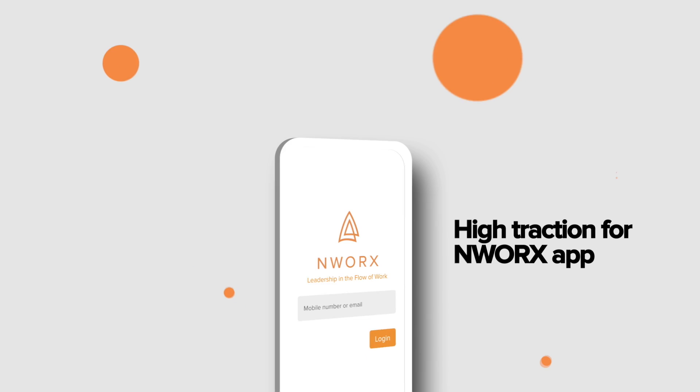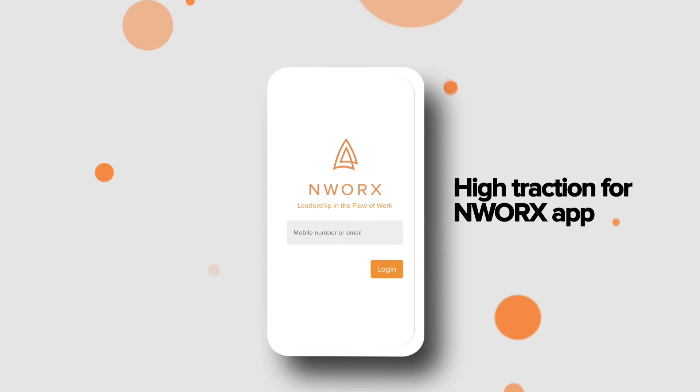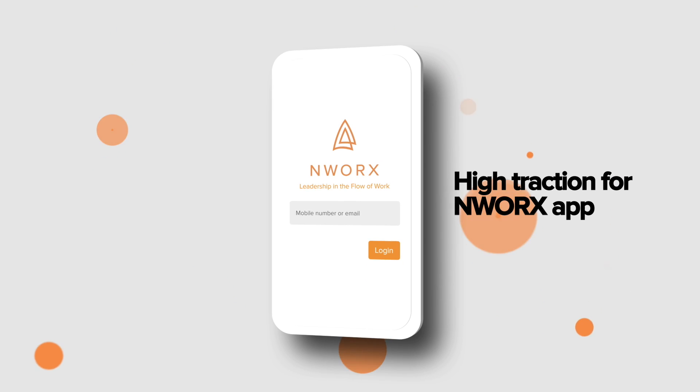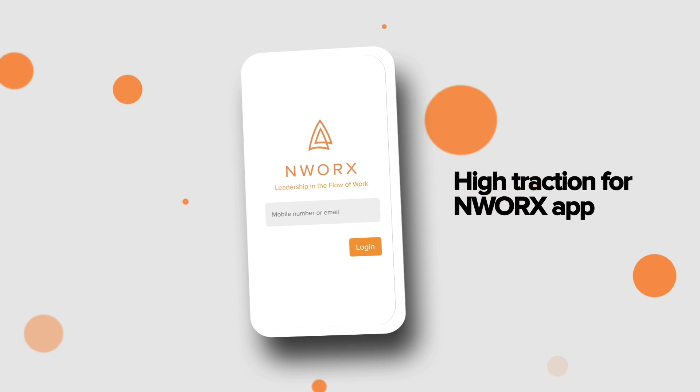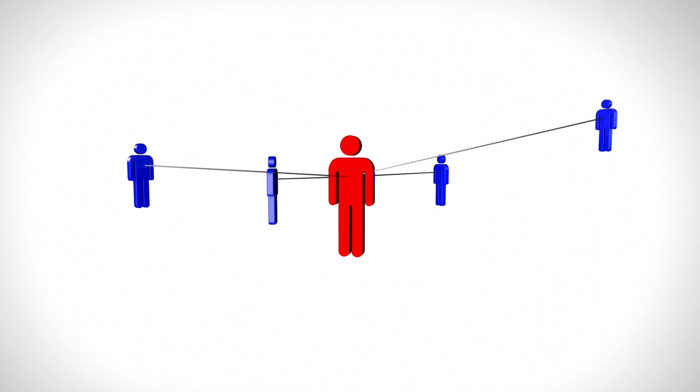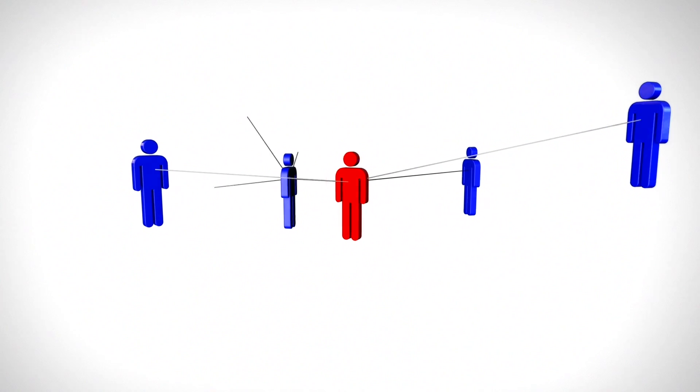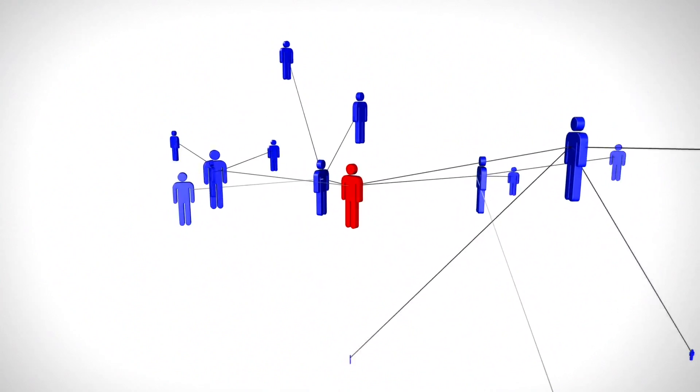We saw high traction of Enworks app with high growth startups and with many marquee clients who signed up for leadership development on Enworks.